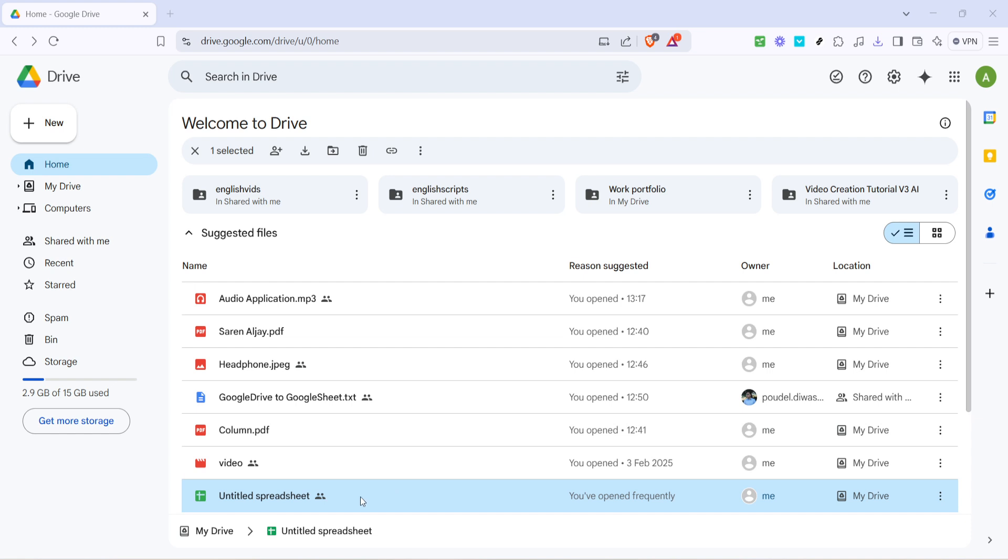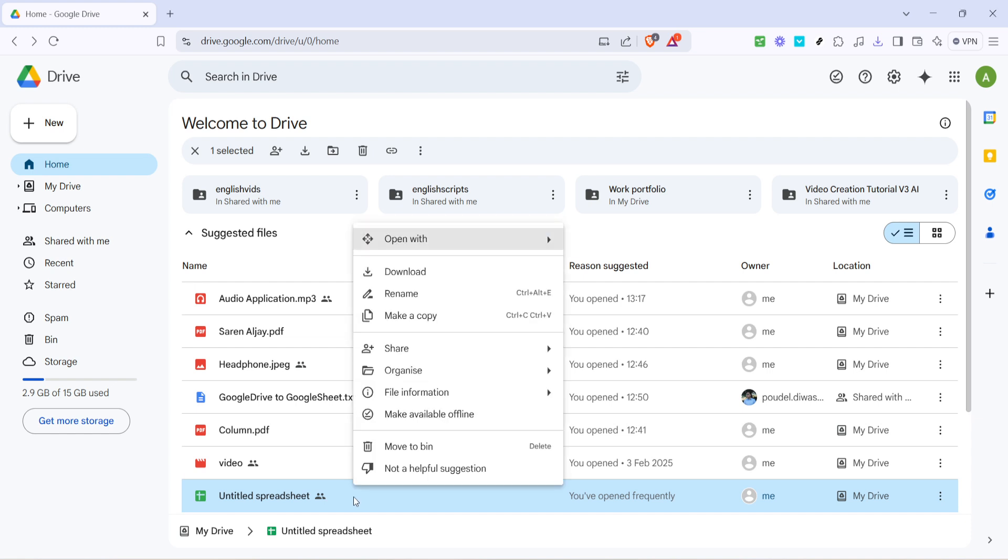A context menu will appear with various options. In this menu, look for the option labelled Make Available Offline. It might be located towards the middle or near the bottom of the menu. You'll see a small cloud icon next to it, indicating the offline capability. Click on this option.